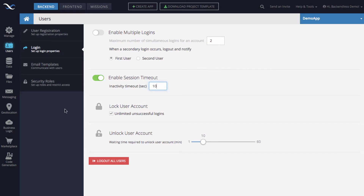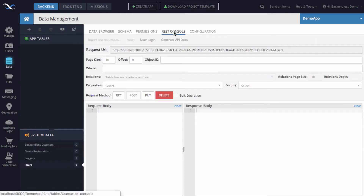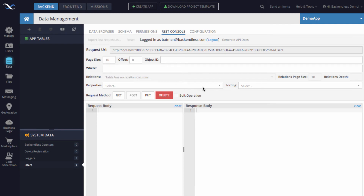To demonstrate how session timeout works, I'll switch to the Data screen and then to the REST console. In the REST console we can log in a user, and any API requests made will carry the identity of that user through the established session. Let's log in a user — I have a user called batman@backendless.com, the password is 'password'. The user is now logged in, so any API calls I make within this session will be on behalf of this user.